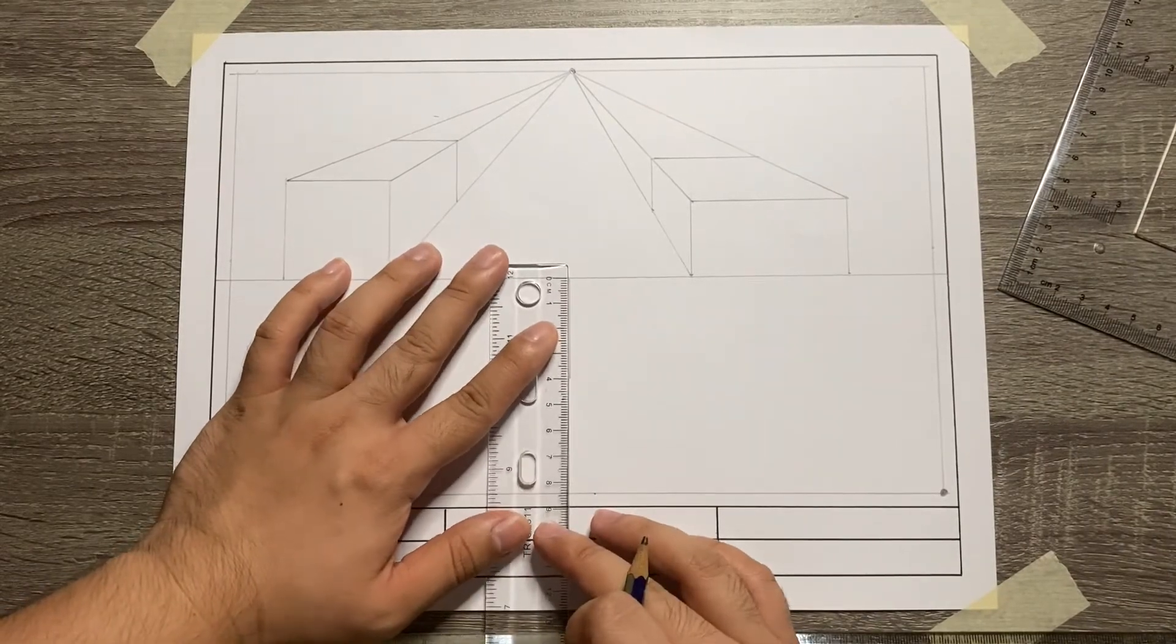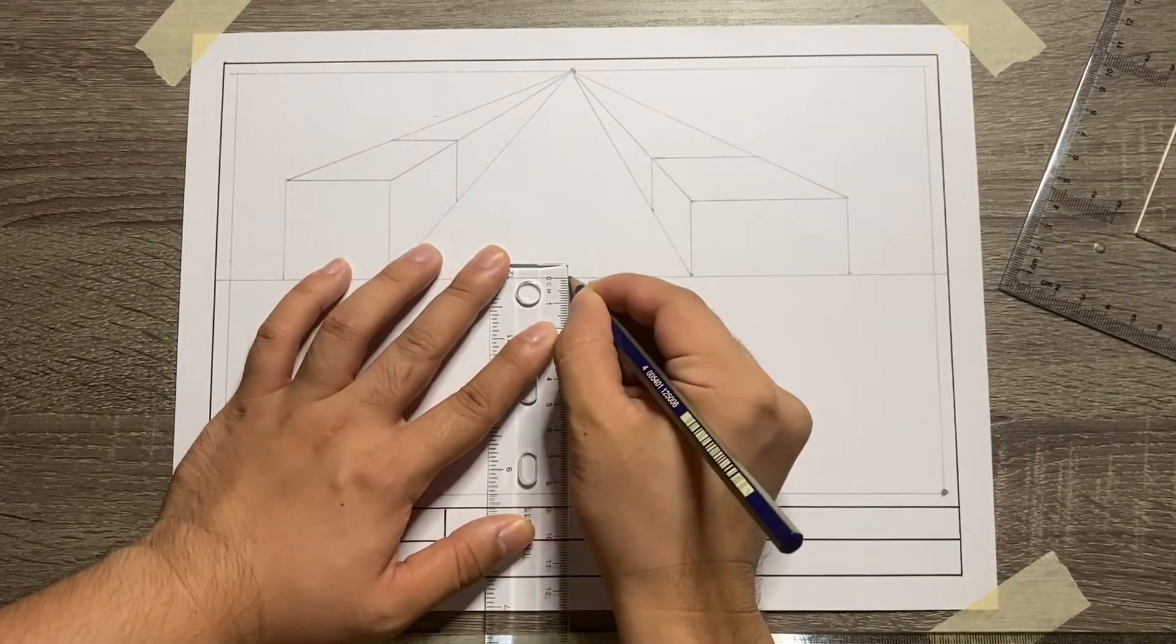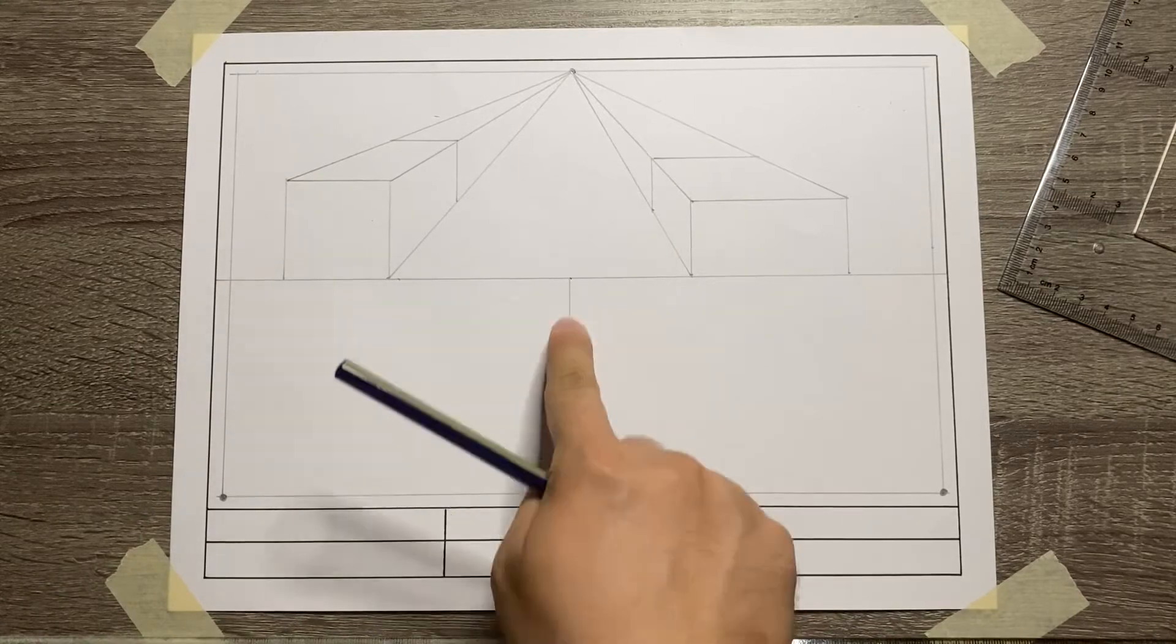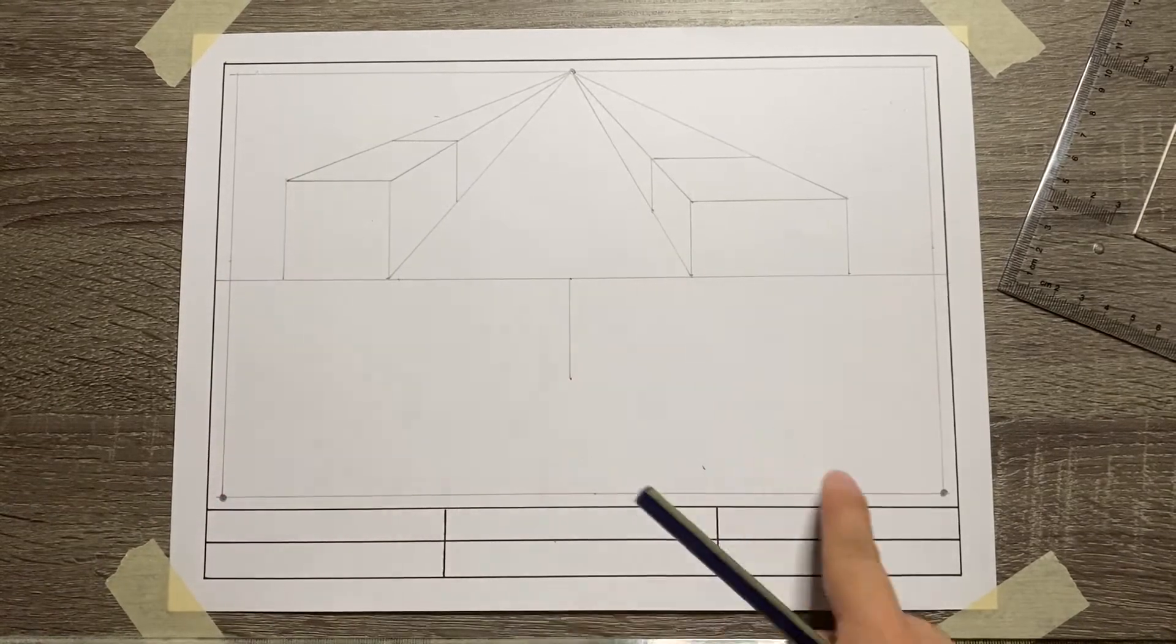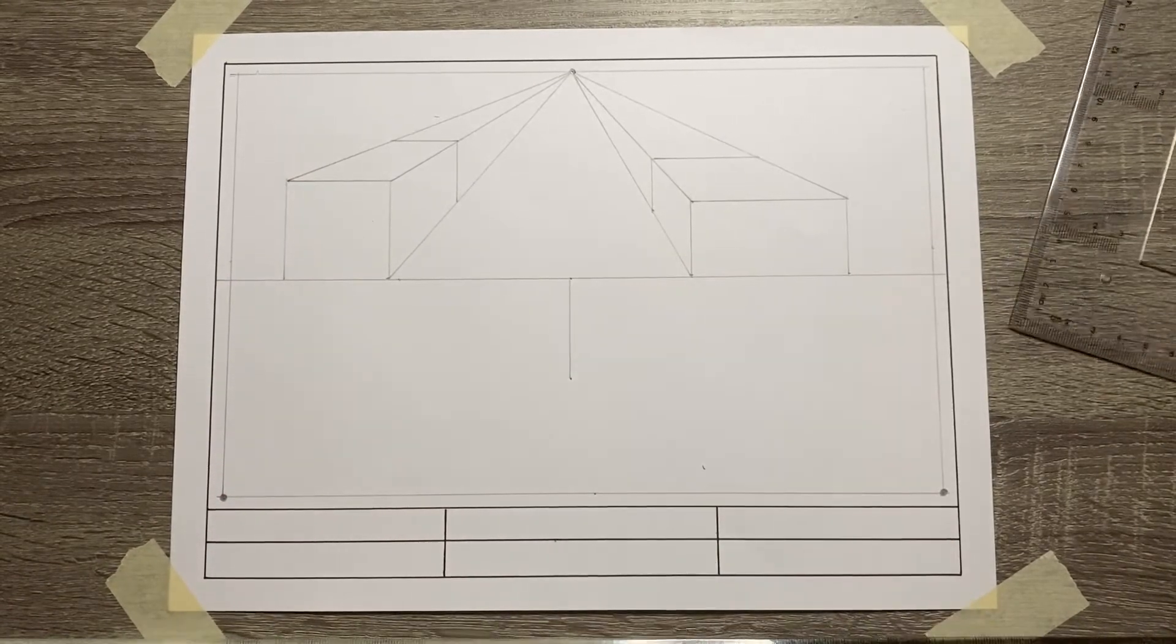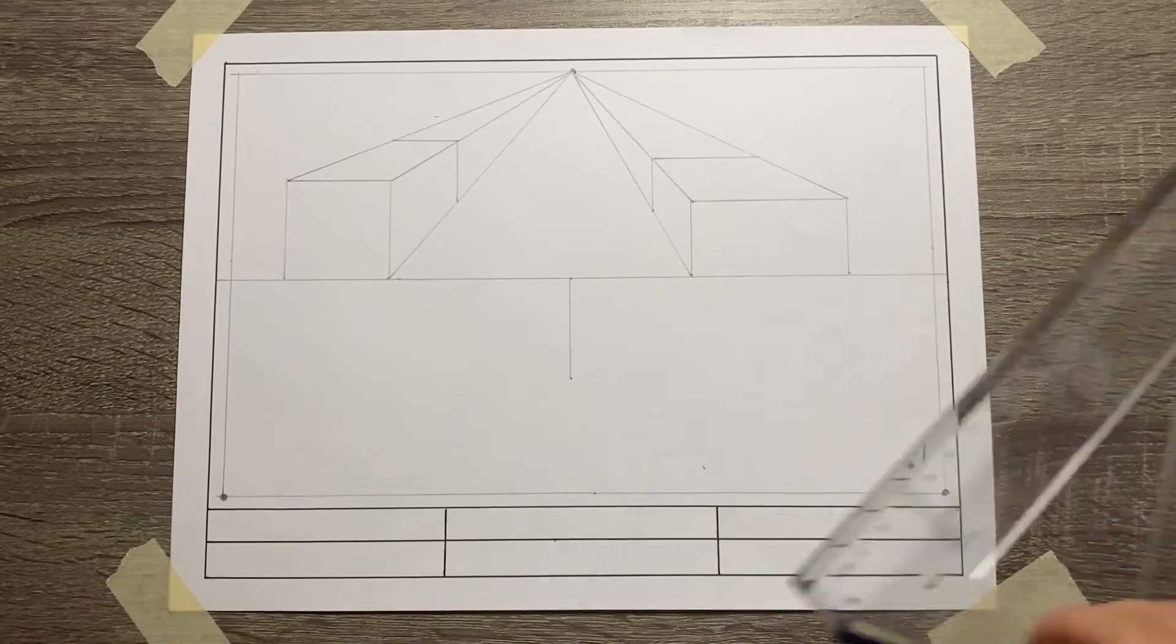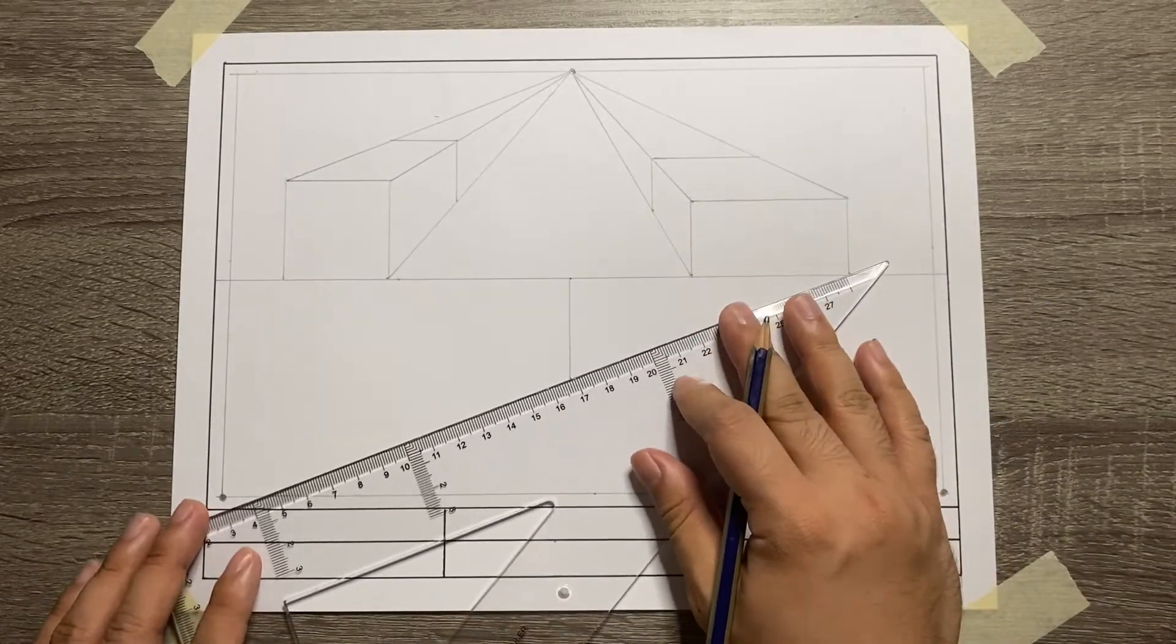Once you're done with the vertical line, connect both ends of it with the vanishing points. Again, you can use either 30 by 60 or 45 degrees triangle in doing this.